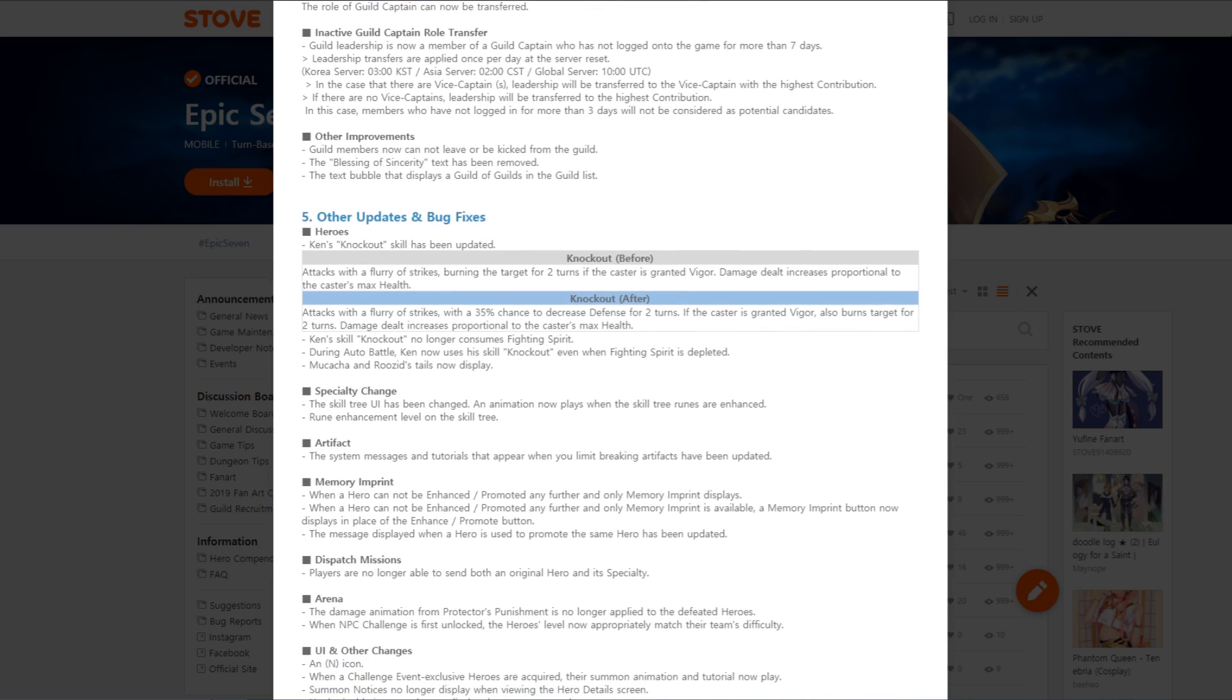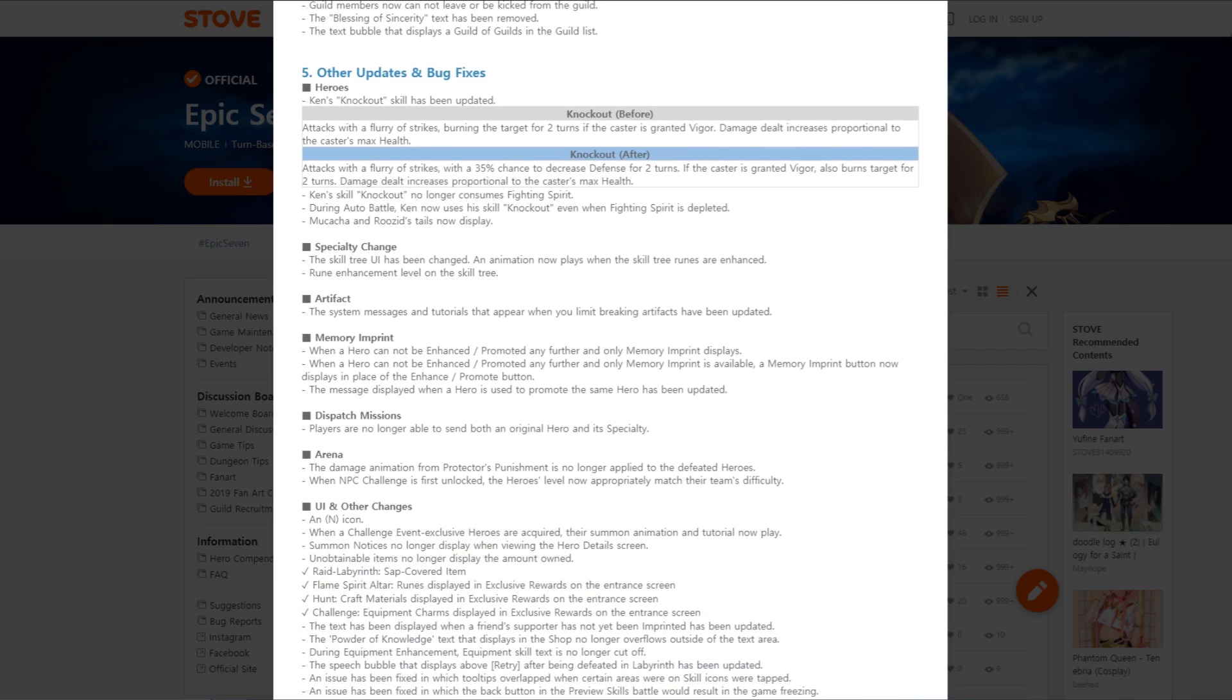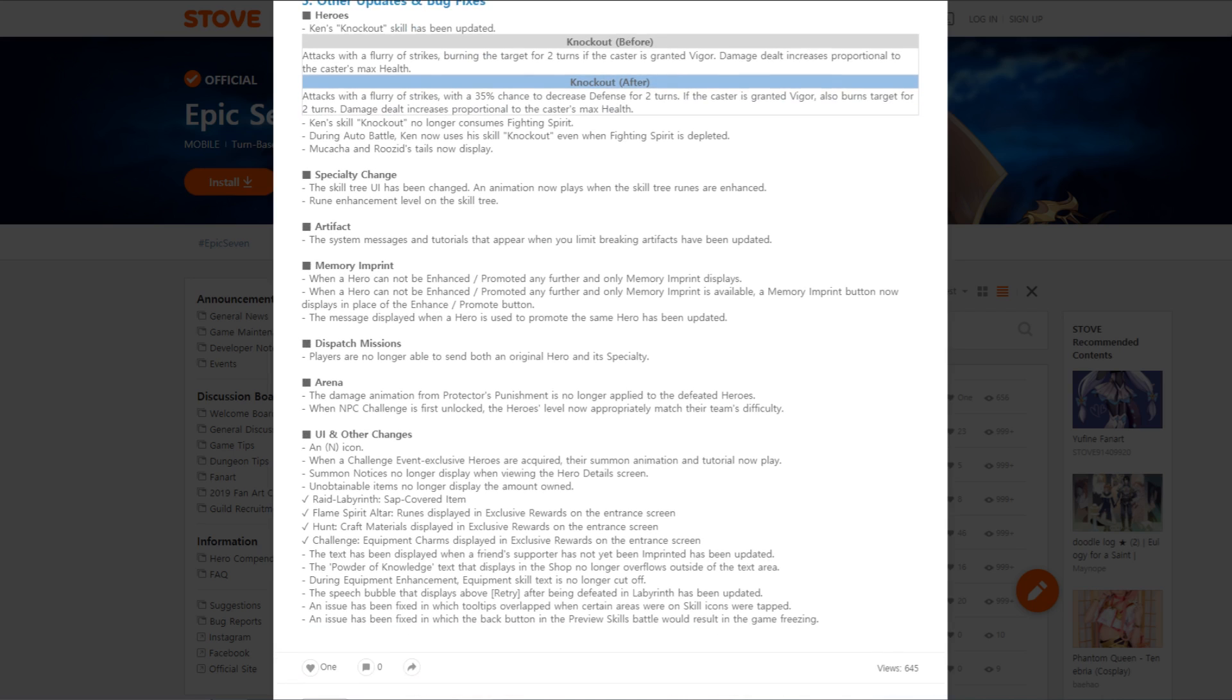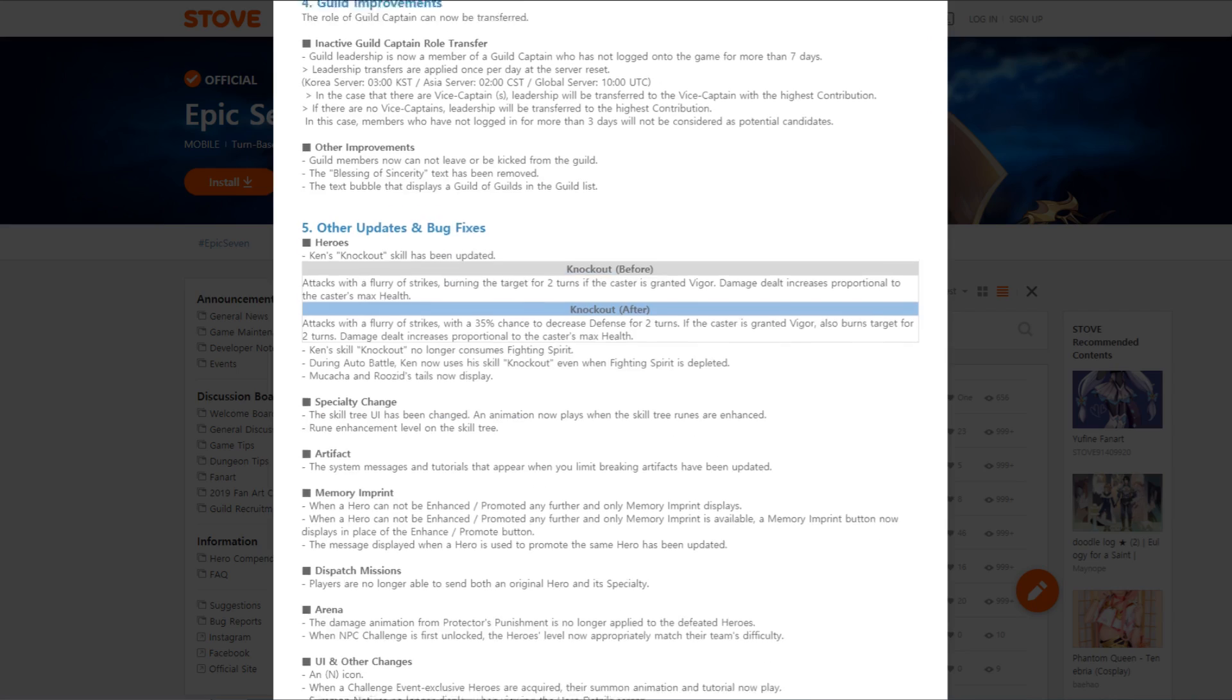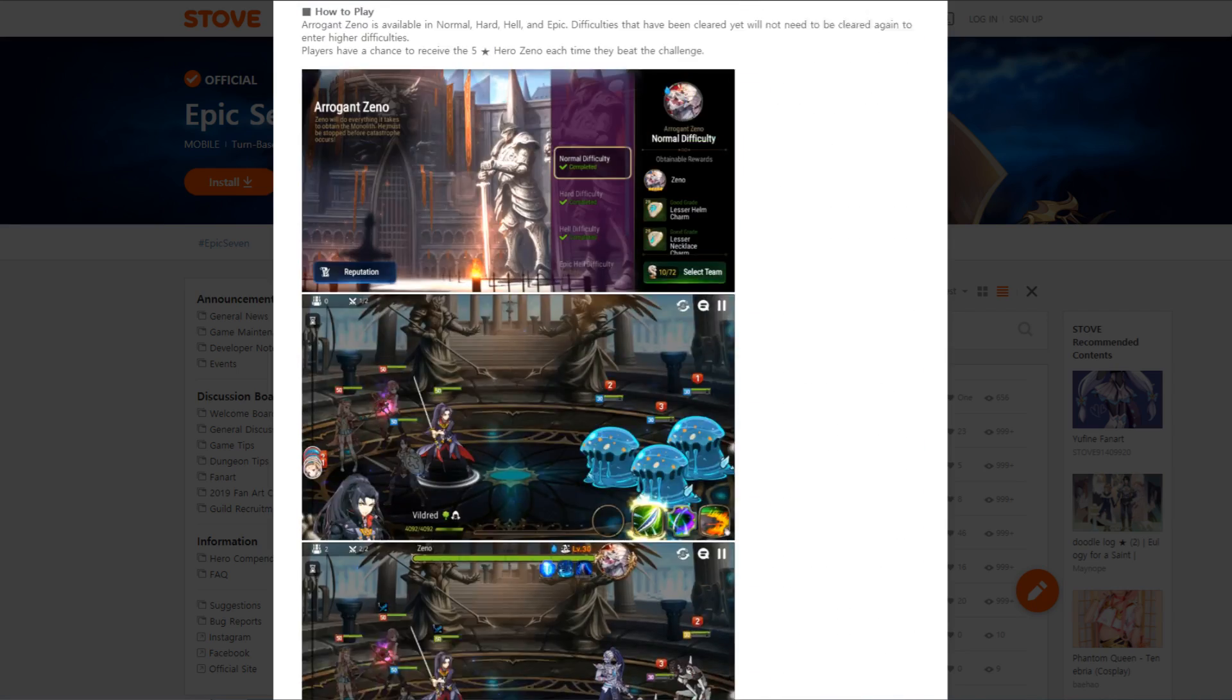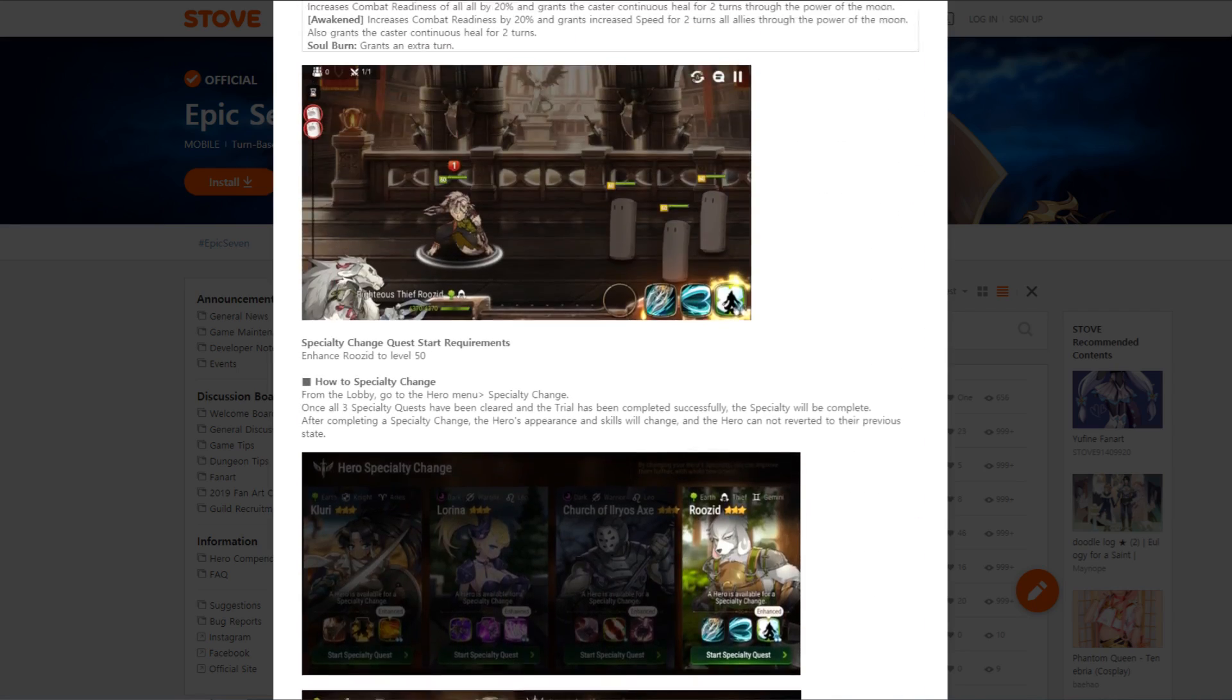Specialty change: the skill tree UI has been changed. An animation now plays when skill tree runes are enhanced. Rune enhancement level on a skill, so they just add a little bit of eye candy. Artifact, Memory imprint. Just some other various little changes here and there that you guys can read up on.